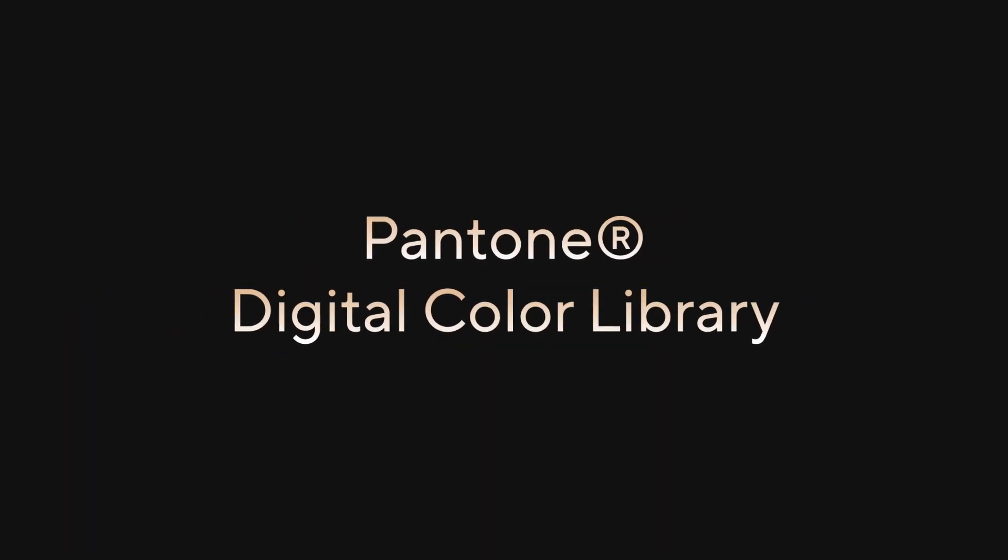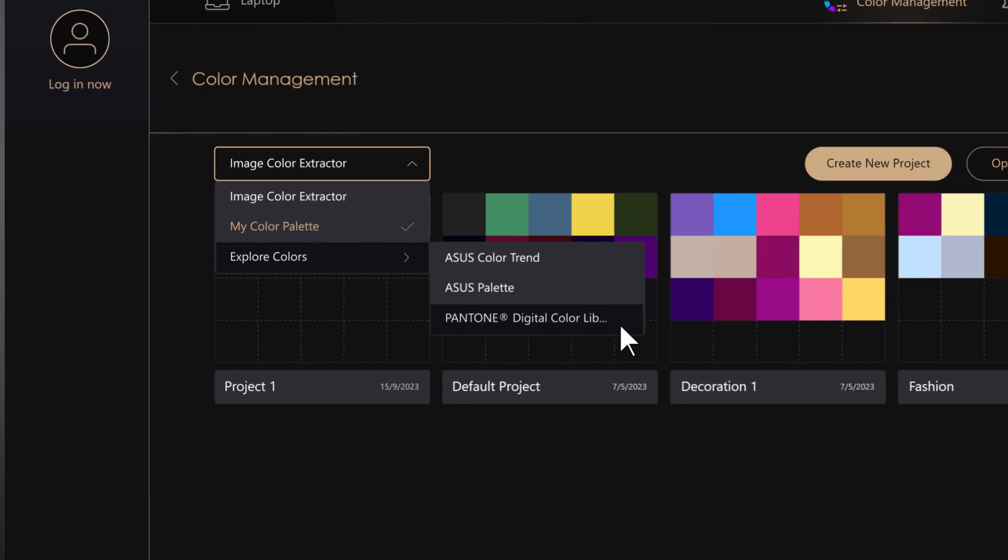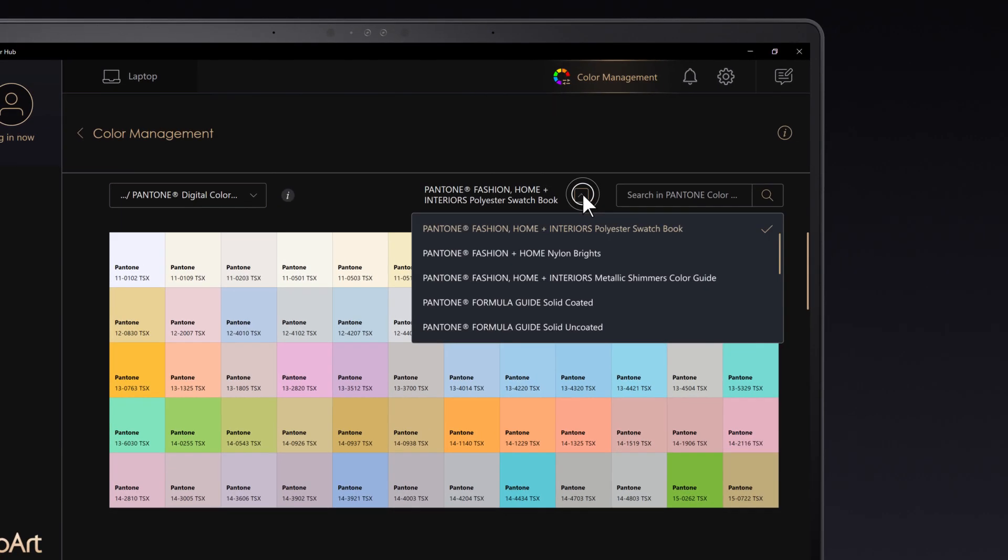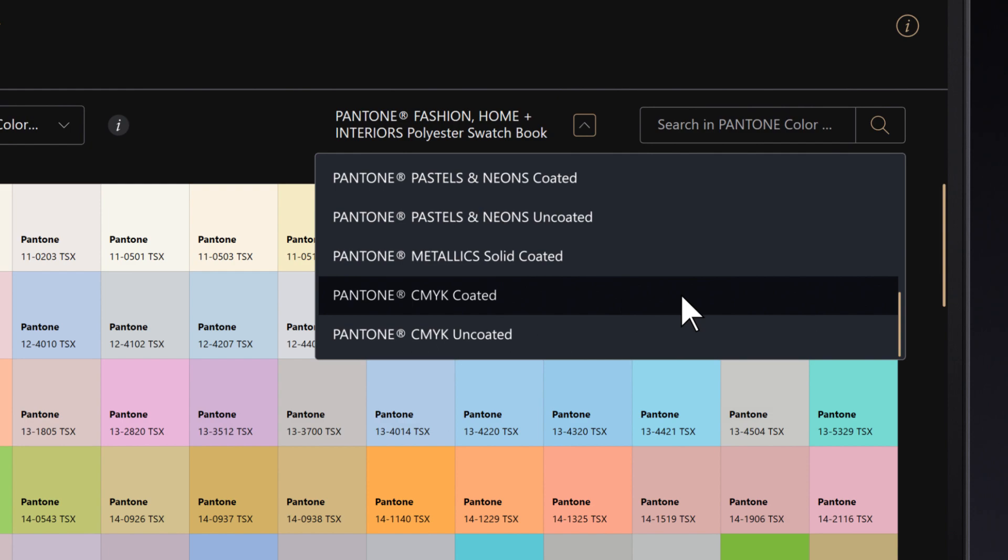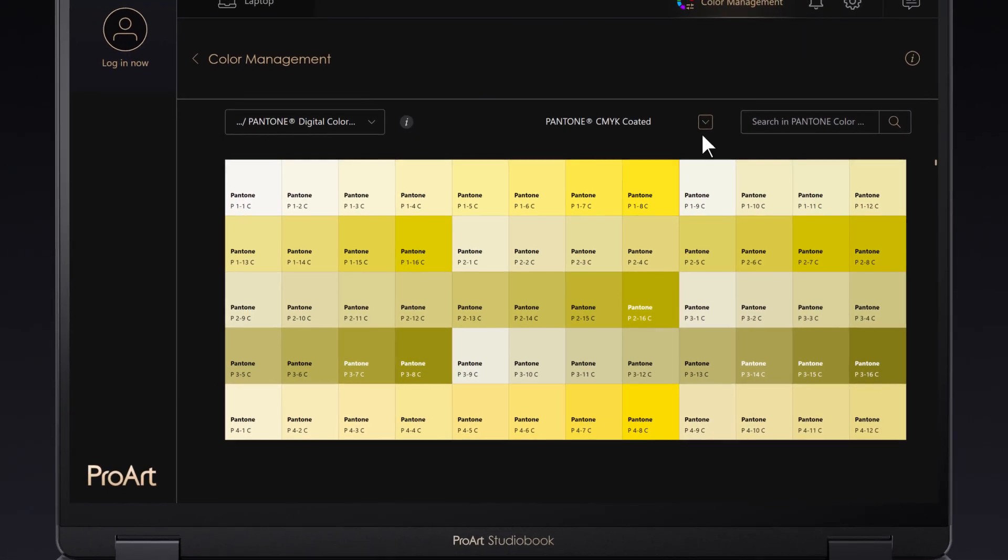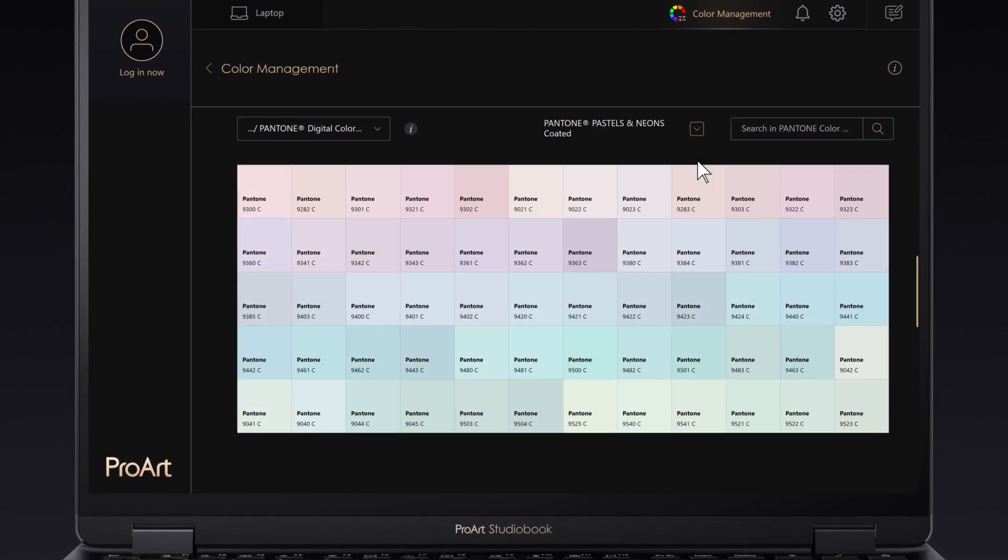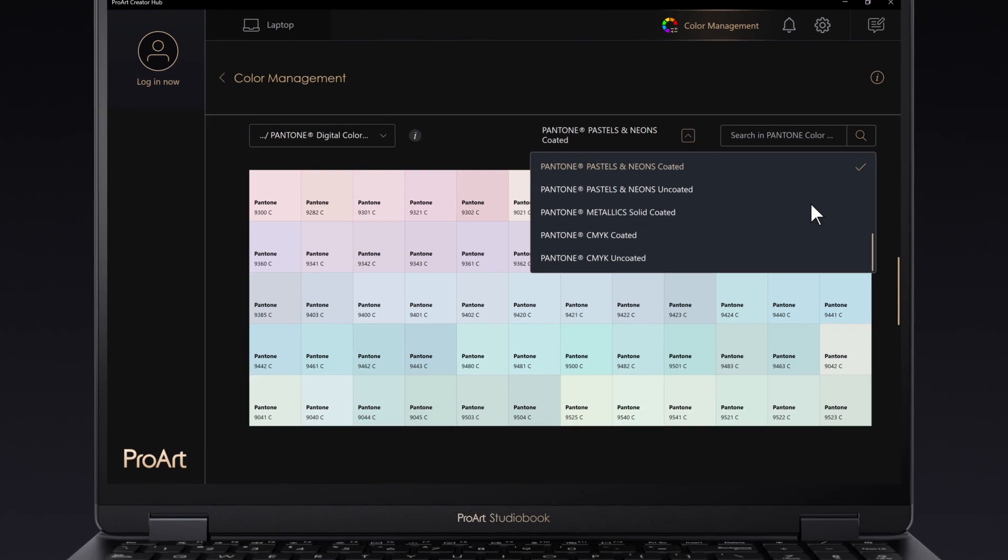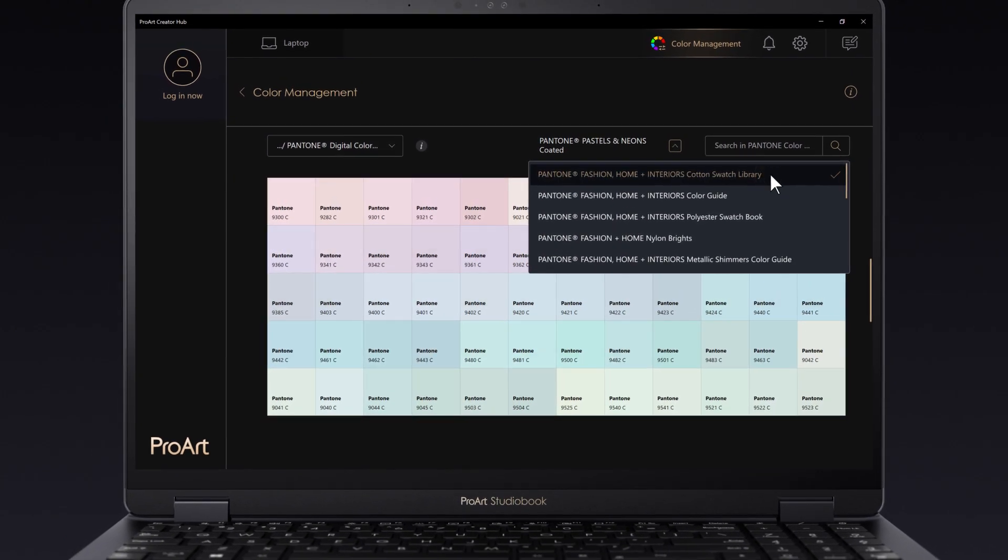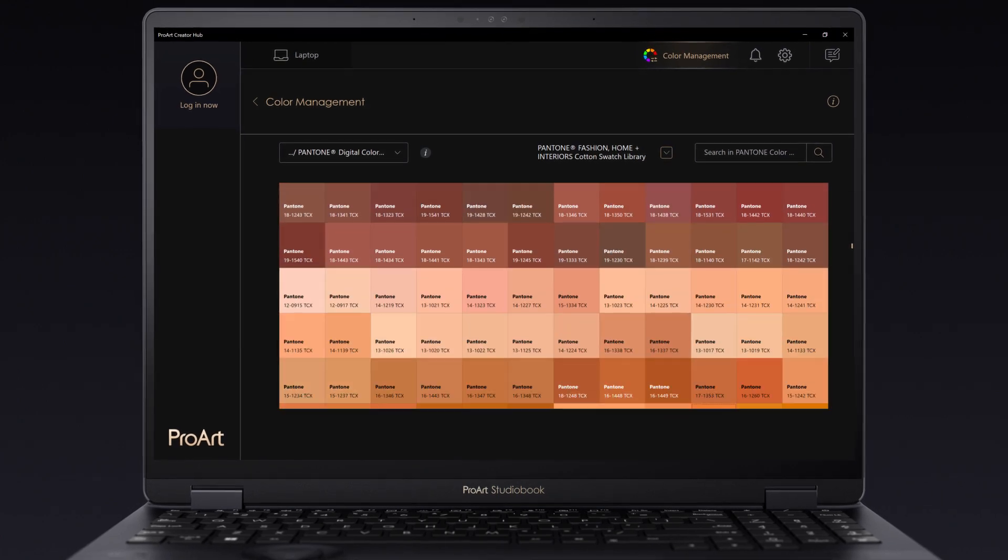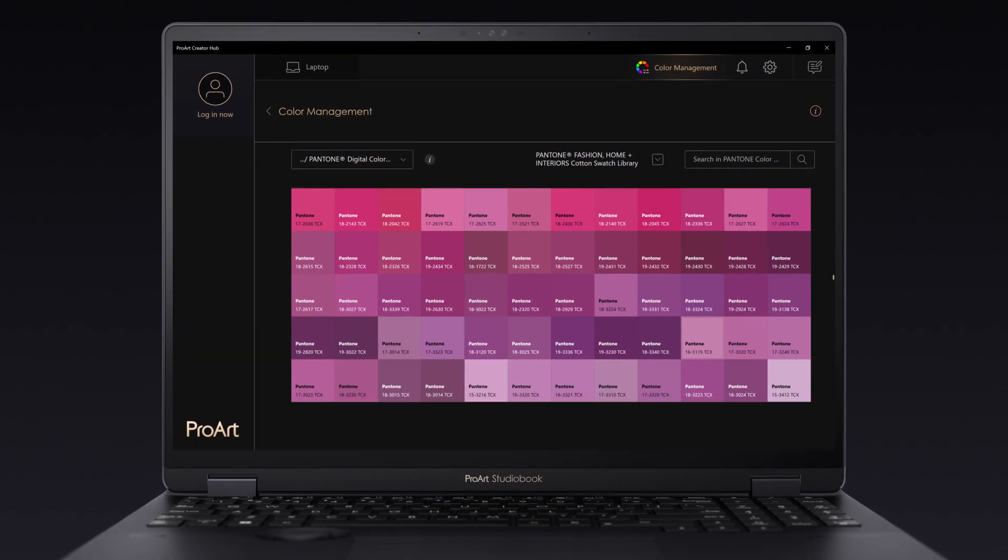Pantone Digital Color Library. With this collaboration, you can access 15 Pantone Digital Color Books straight from the color management feature. Each color book has a theme with a diverse range of colors for you to explore. Pick any color you like and add it to your own color palette to use on any project.